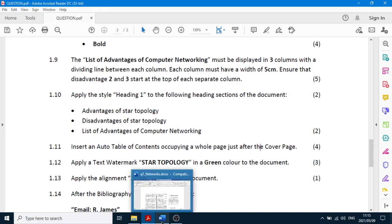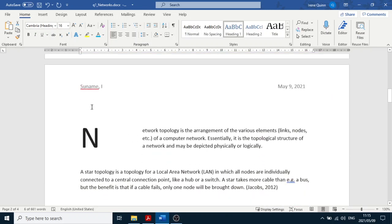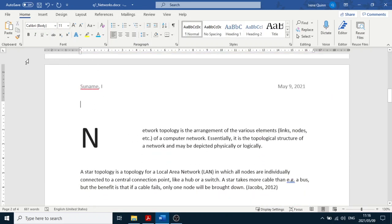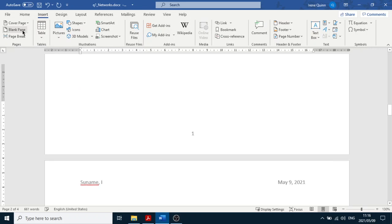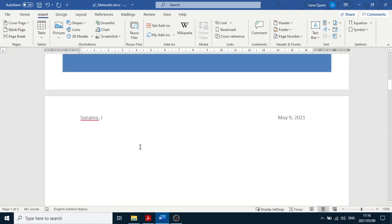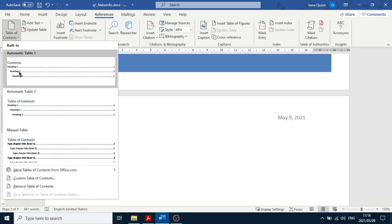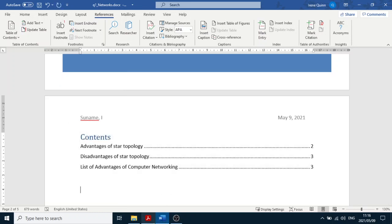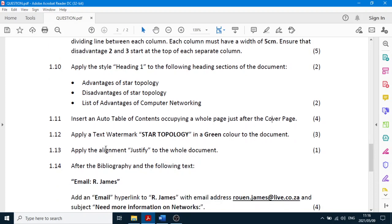Now they want an automatic table of contents occupying a whole page just after the cover page. Go to the top of the document and insert a blank page: Insert, Blank Page. Now on that blank page, go to References, Table of Contents, and click the first option. That's it — four marks, but remember you also need the blank page.